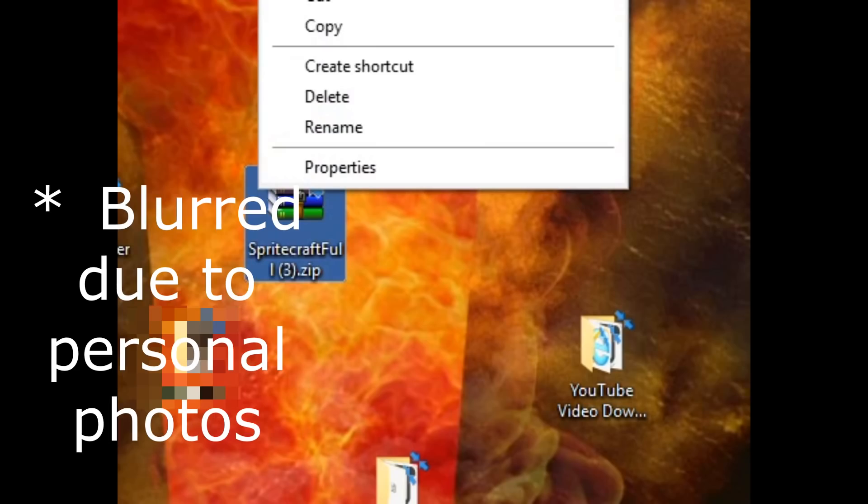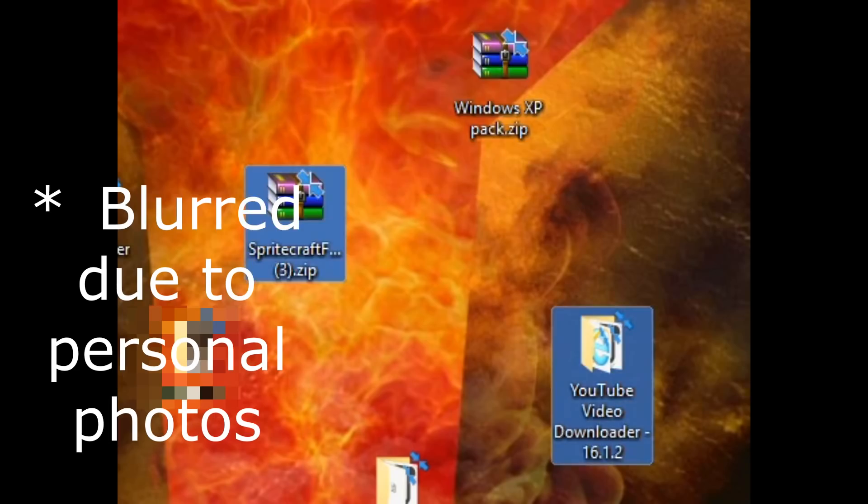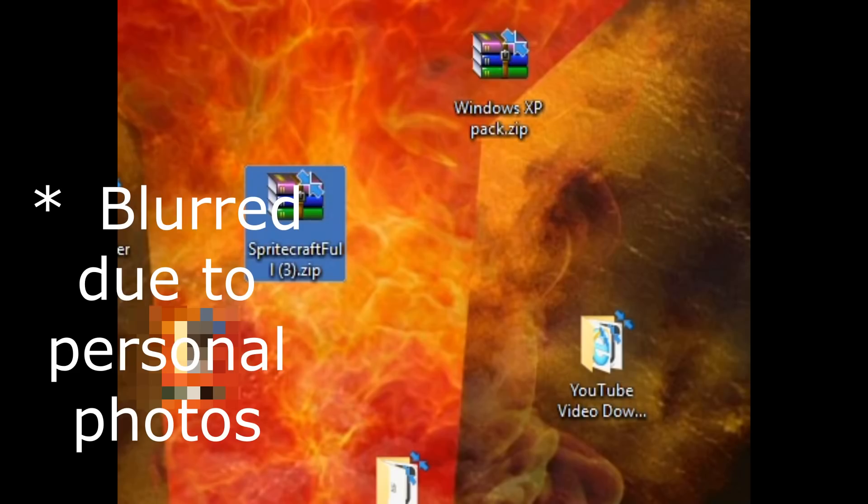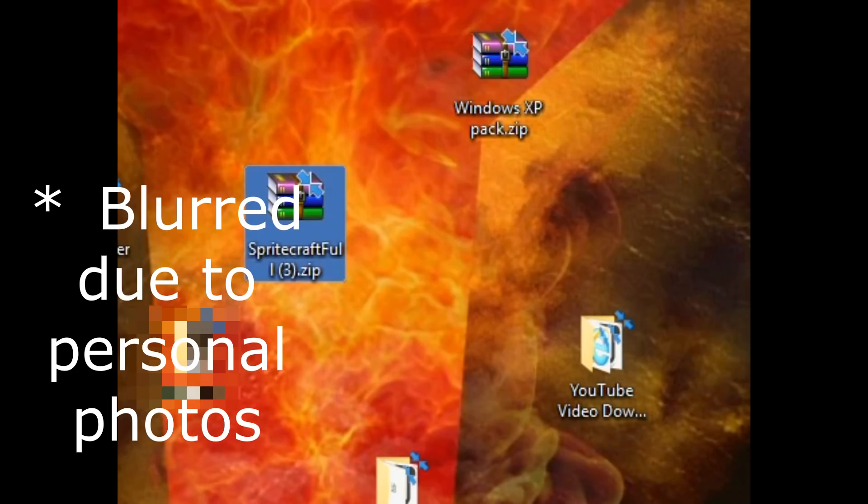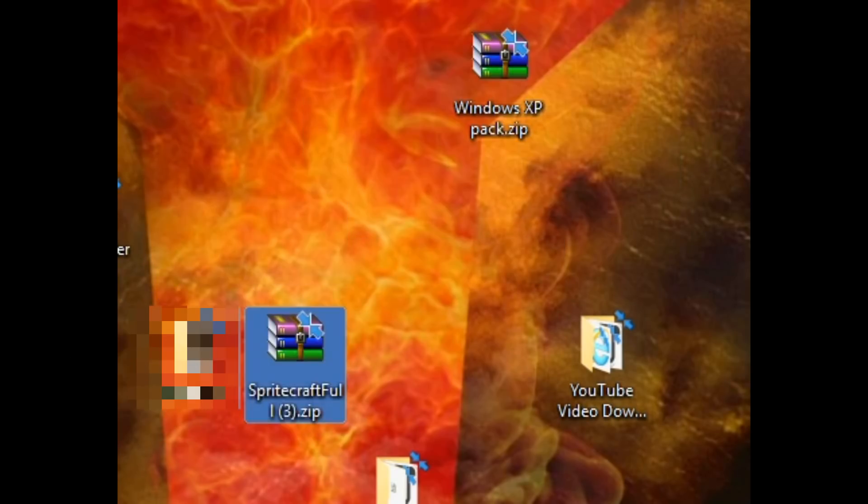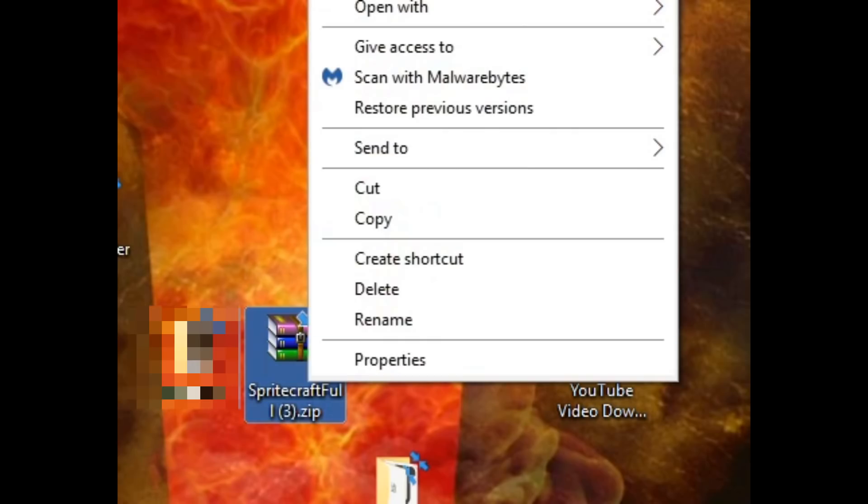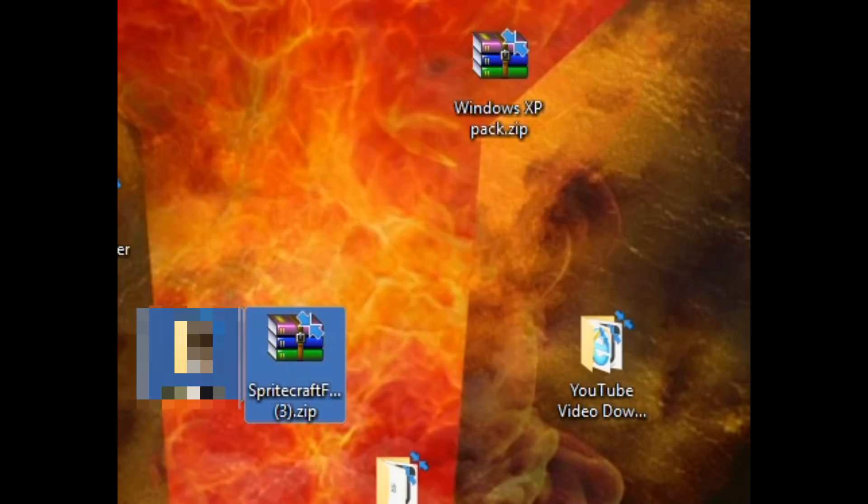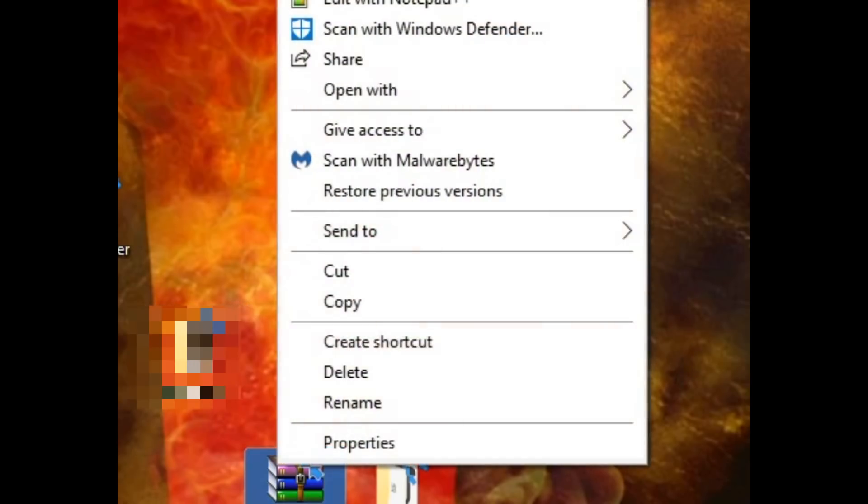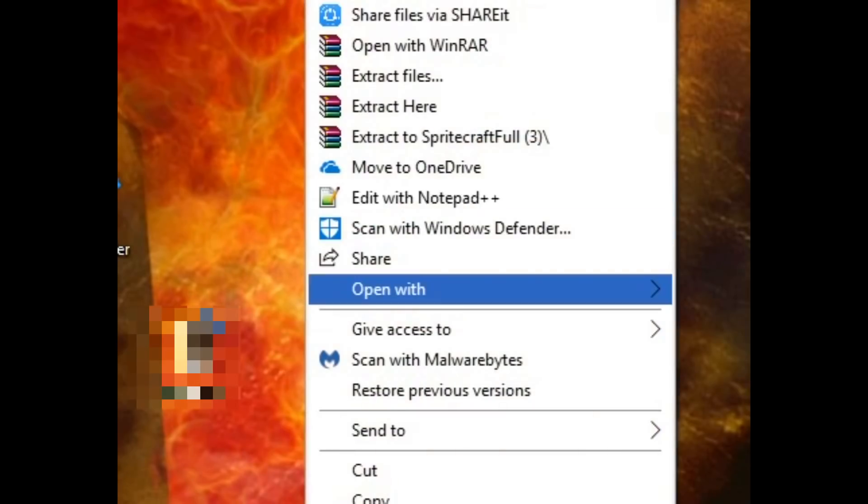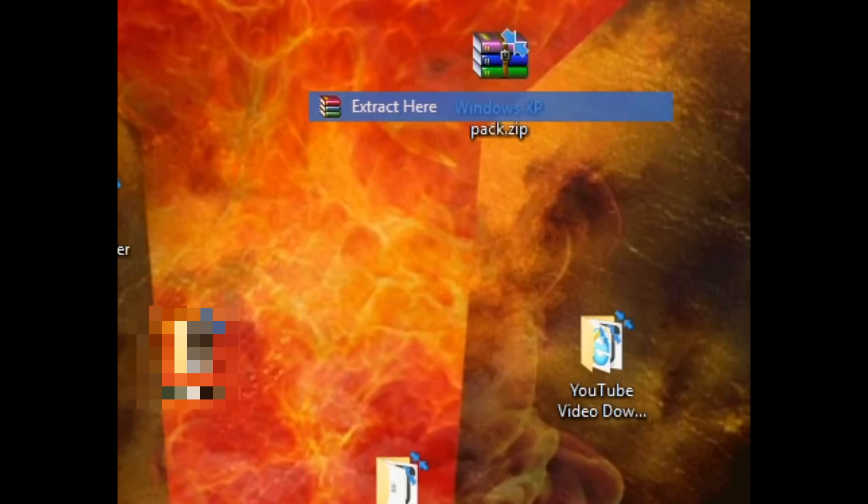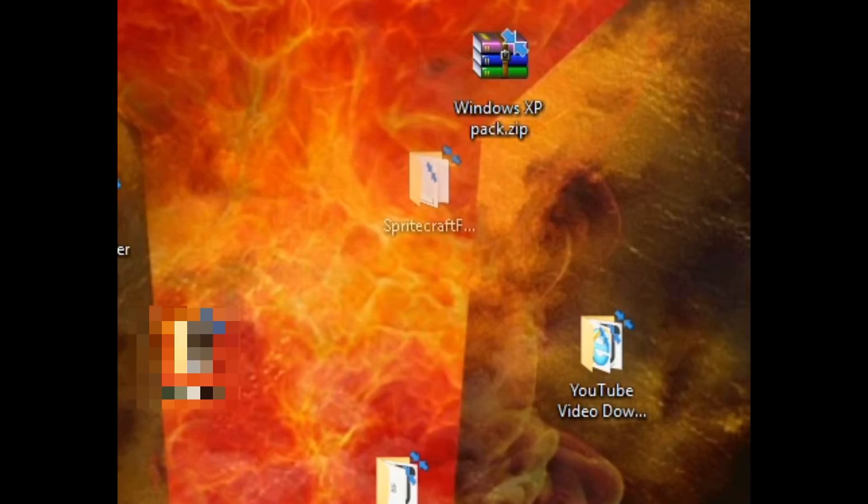Then you want to extract it. I'll show you. Sorry, I have to move it down here for you to see. You want to click Extract here on SpriteCraft. Okay, so now you have it. Just open that.